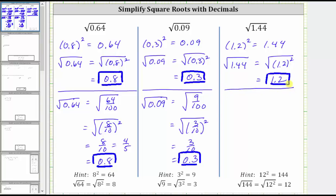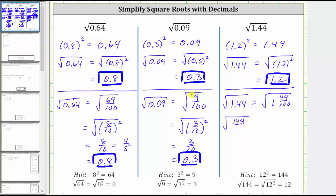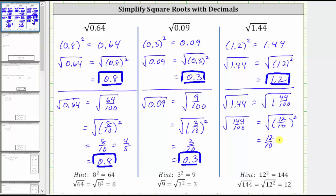Or, converting to a fraction: 1.44 equals 1 and 44 hundredths. As an improper fraction, the numerator is 100 times one plus 44, giving us the square root of 144 over 100. Because 12 squared equals 144 and 10 squared equals 100, we write this as the square root of 12 tenths squared, which equals 12 tenths, or 6 fifths, or as a decimal, 1.2.